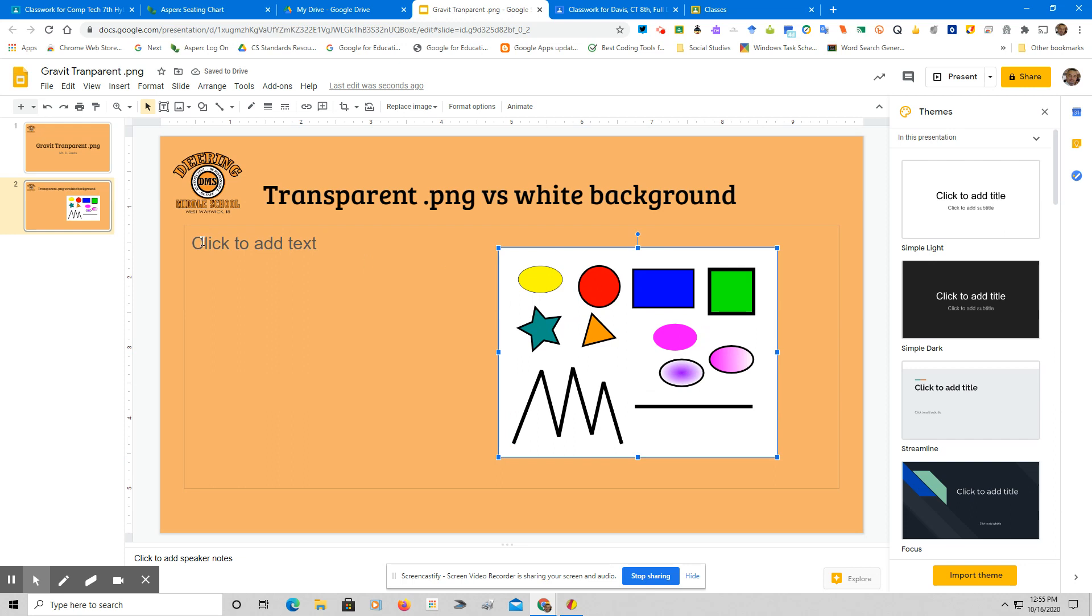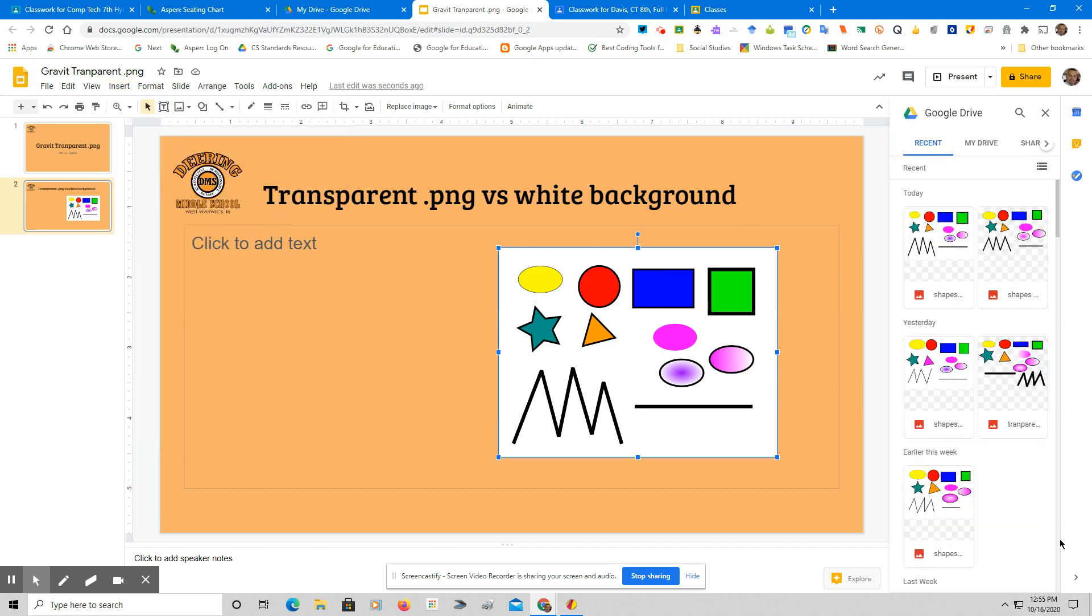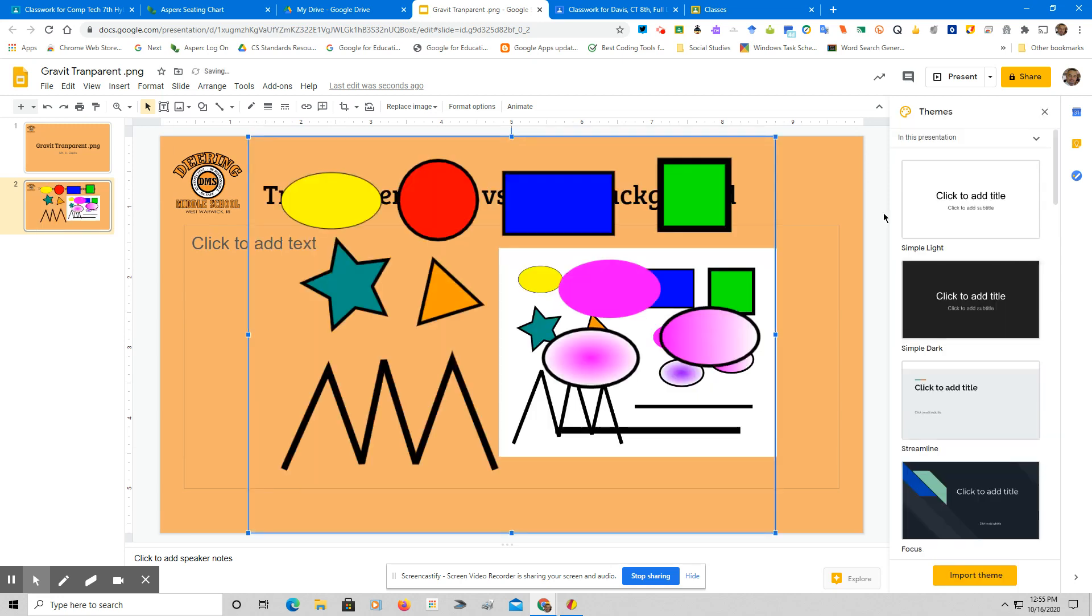So what I'm going to do now is go Insert, Image from Google Drive. You can see I have one called Shapes Transparent. I'm going to double-click on that. I'm going to shrink it.